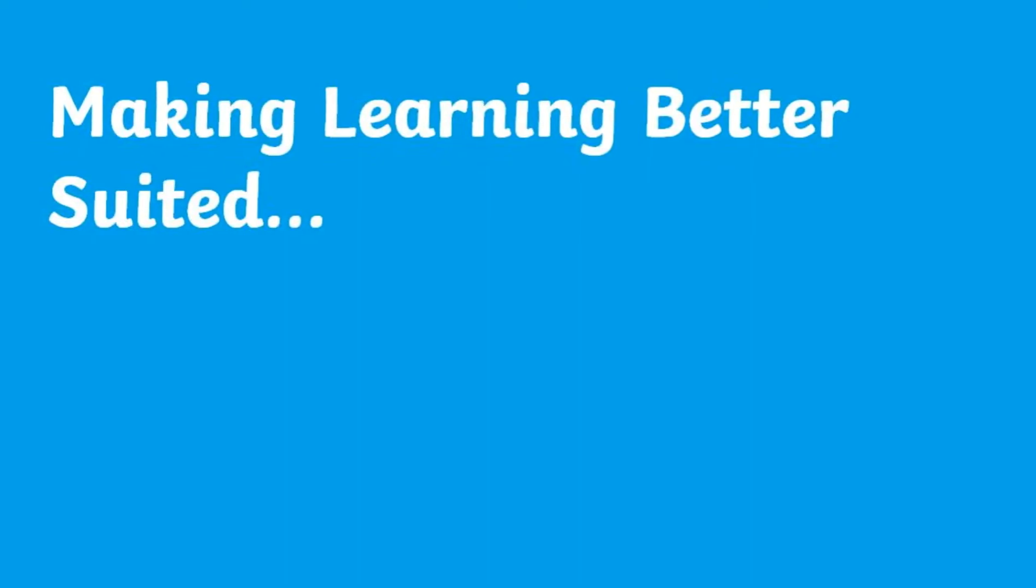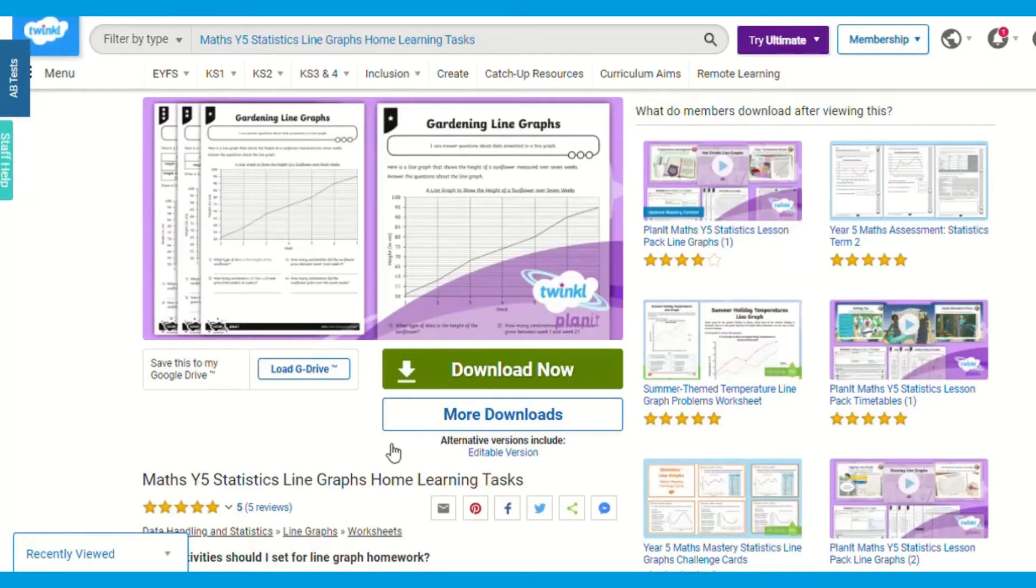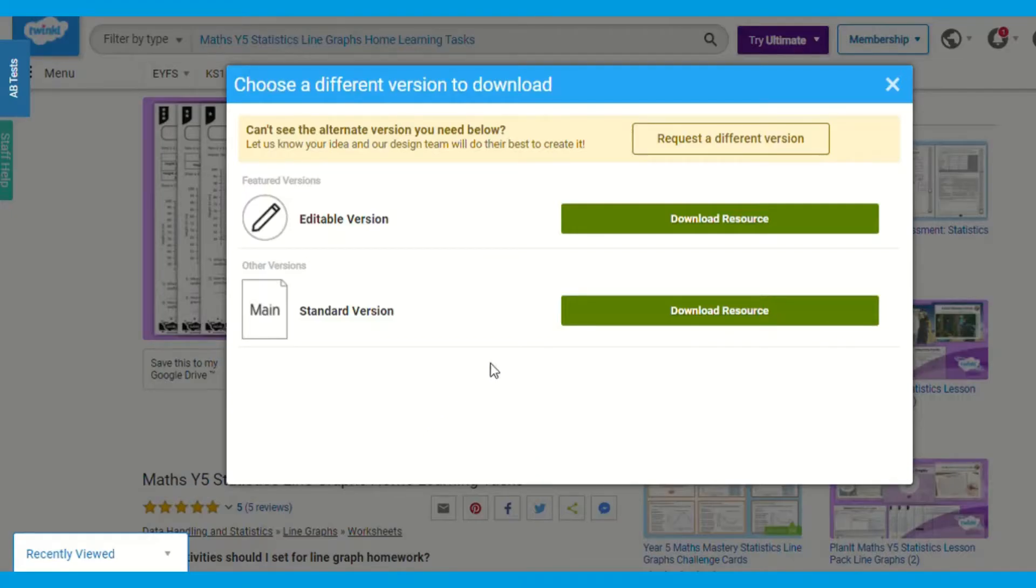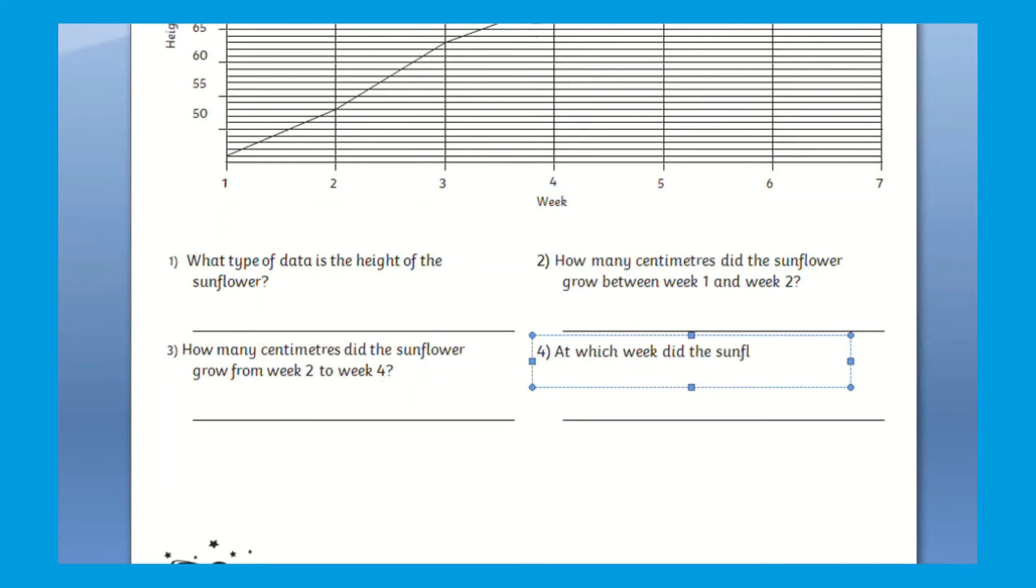If you want to make learning better suited and more specific, an editable version of this resource is available to download and change. You can edit the type of data. Why not change it to temperature or even the type of questions which include some reasoning?